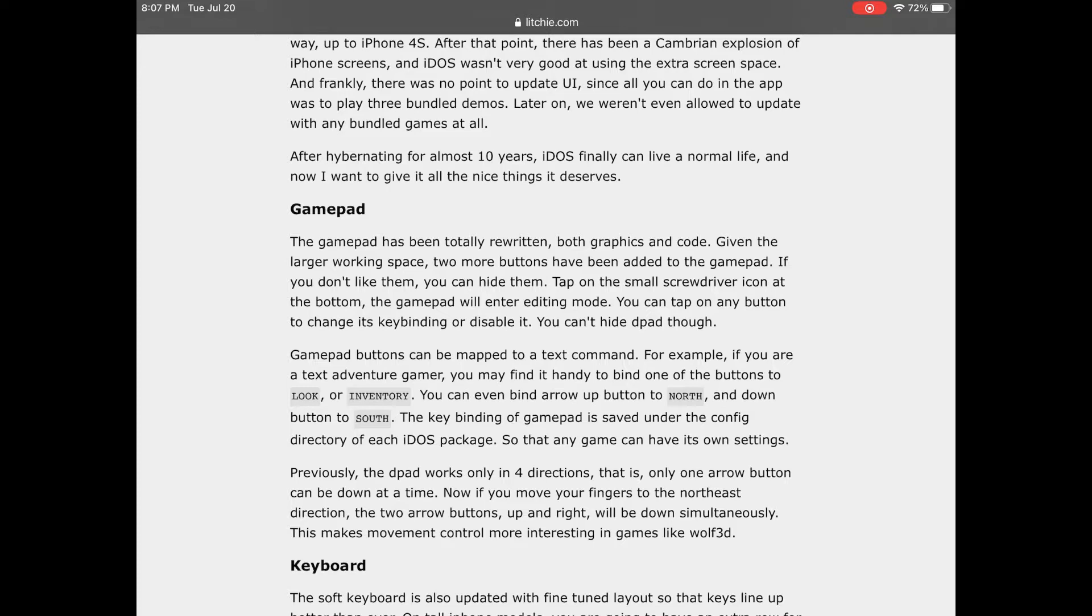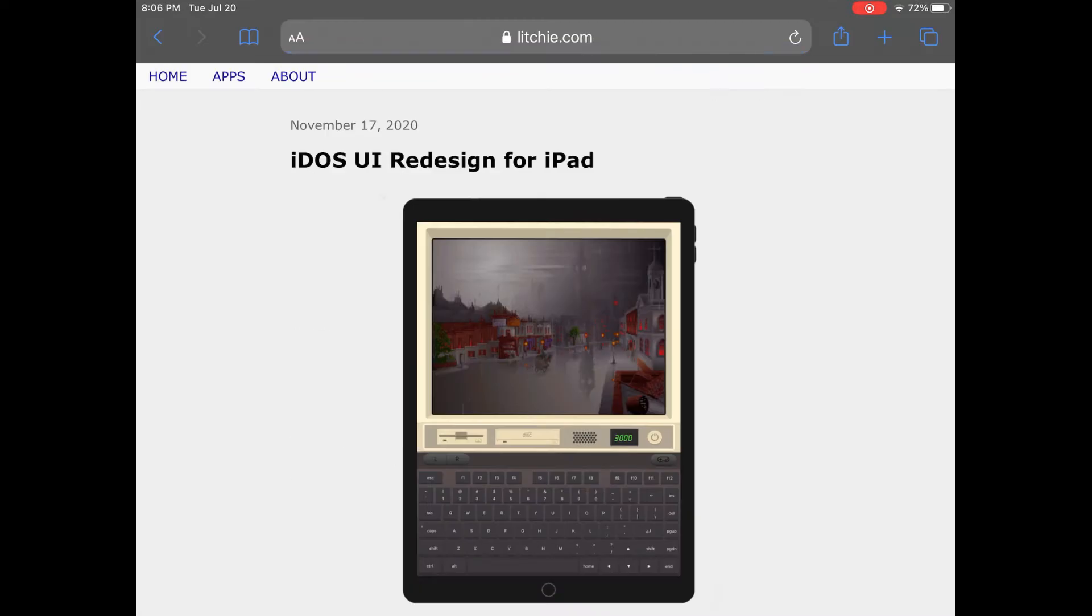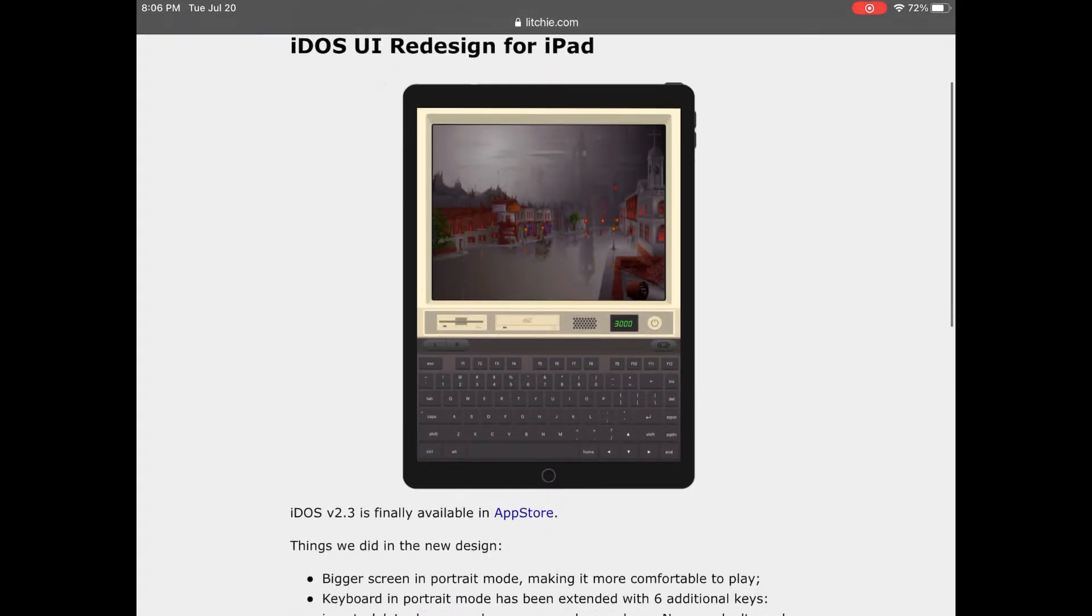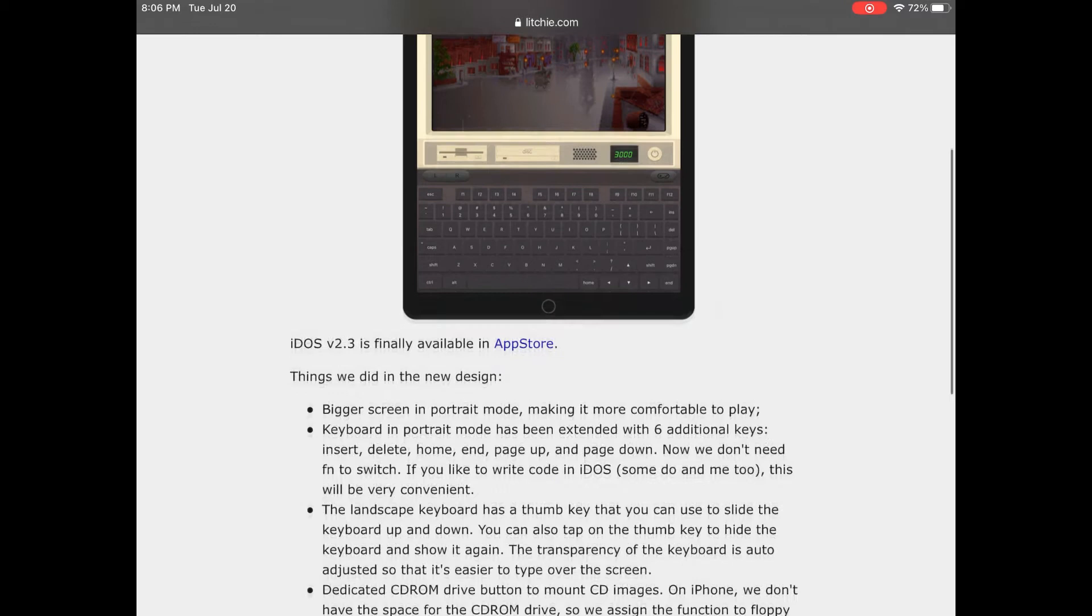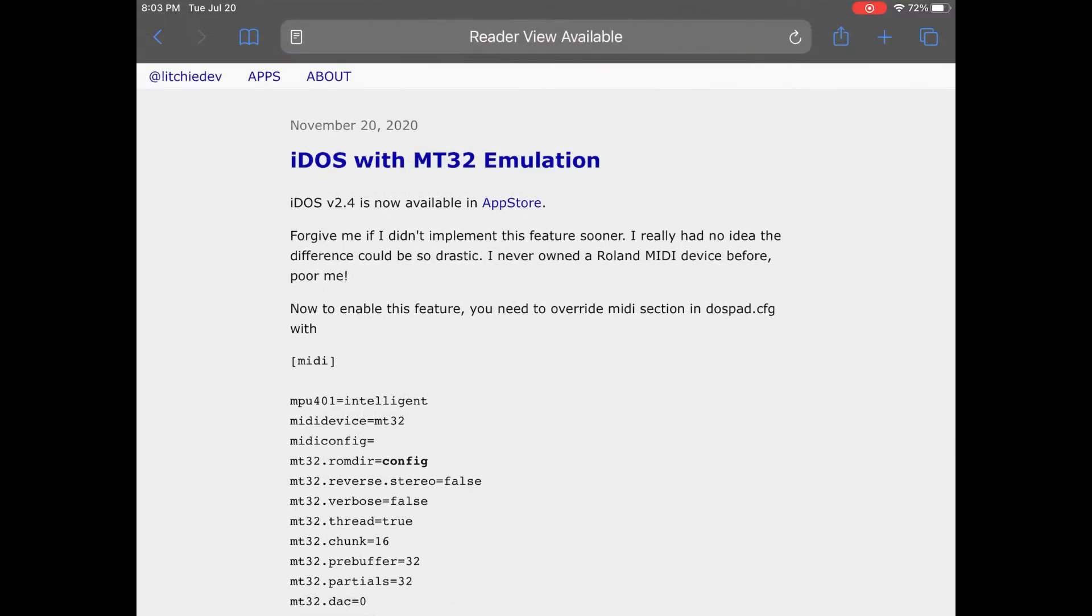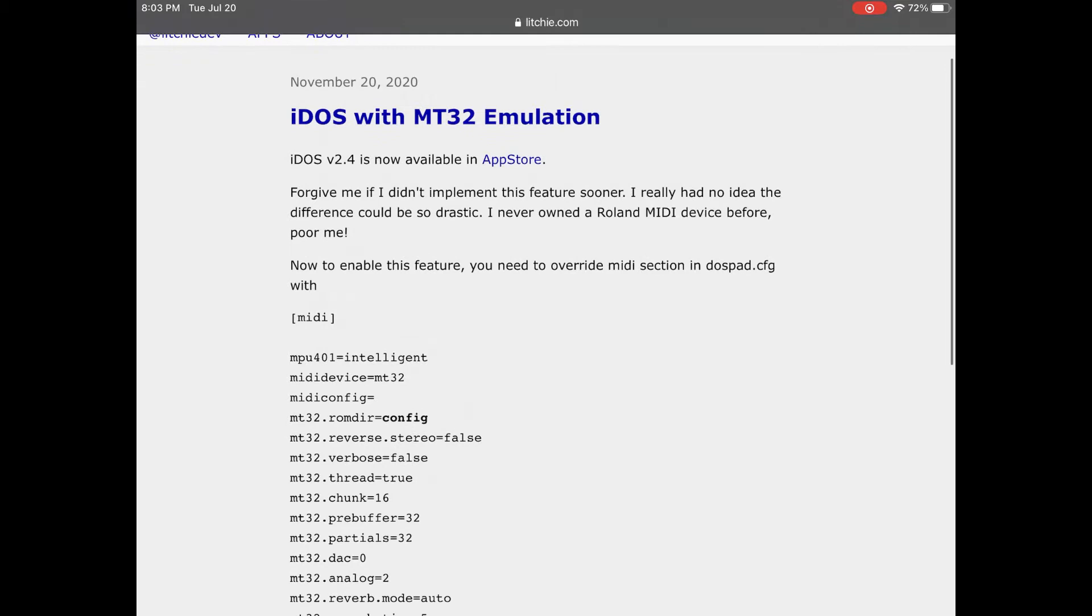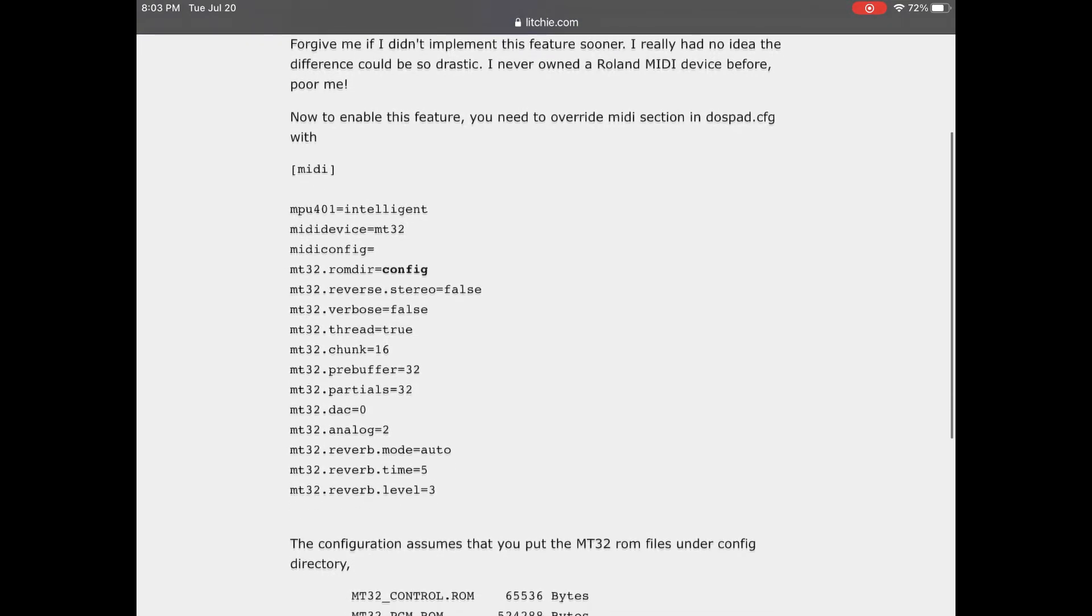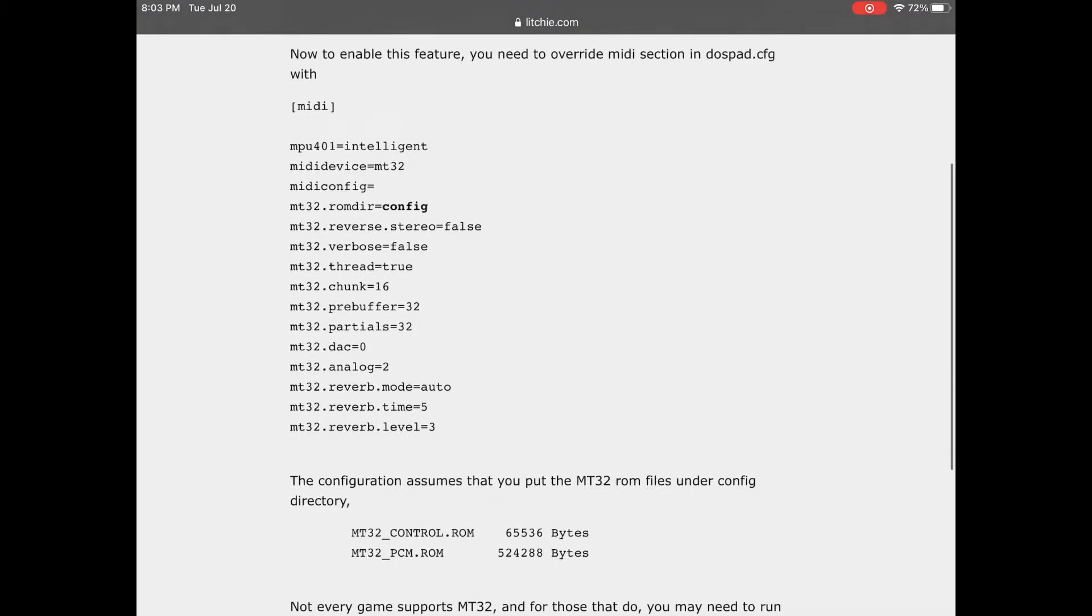As of this video the current version of iDOS 2 is version 2.6.2 based on DOS Box 0.74-3. If there's a particular game or DOS application that you want to run you can check the DOS Box compatibility page to get an idea of if it'll run. That said I haven't really run into any major bugs other than not being able to enable the dynamic core but I'm not sure if it's been fully implemented yet. The best new feature for me aside from file sharing that actually made iDOS functional is the addition of the MT32 MIDI emulation. It's simple enough to enable by editing the DOS pad .cfg file but you will need to track down Roland MT32 ROM files and place them in the config directory to get it working.